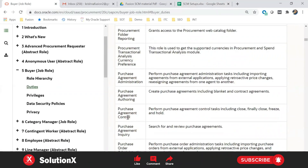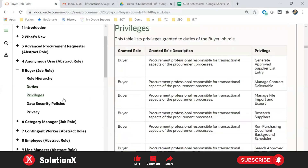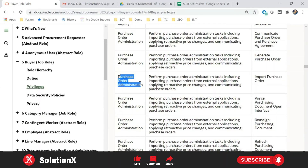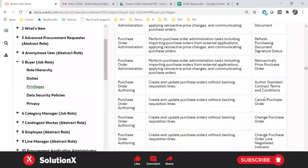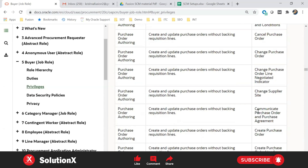Here's a duty example — purchase order administration. Under purchase order administration, you can see the privileges: importing purchase orders is a privilege, and cancel purchase orders is a privilege under this duty. So just like in EBS where a menu consists of functions, a duty consists of different privileges such as cancelling the purchase order, voiding the purchase order, and changing the purchase order.